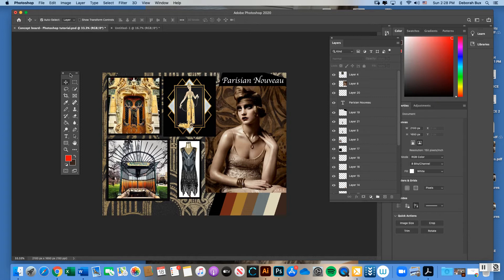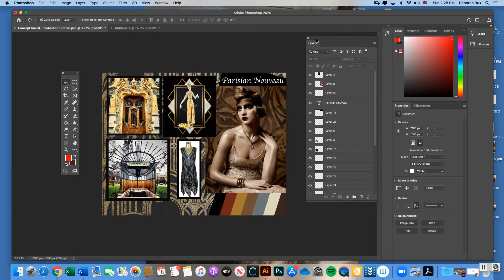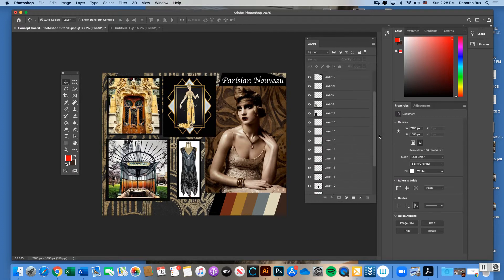You can see there are various different images layered over the top of each other, frame borders around certain images, color palette chips at the bottom, and text. In my window layers box there are many different photos and layers used to create what you see here.